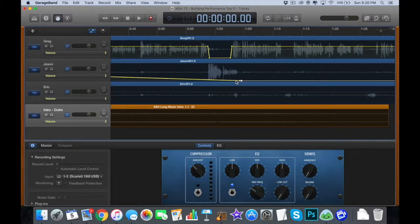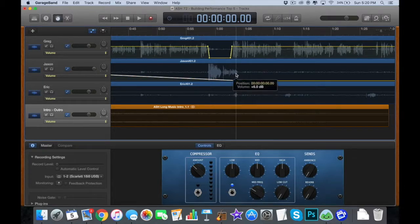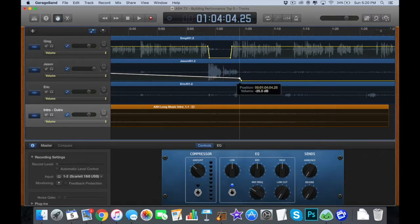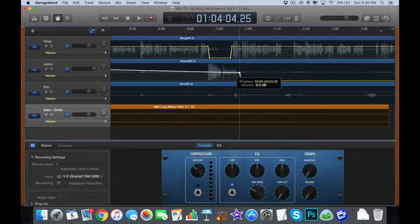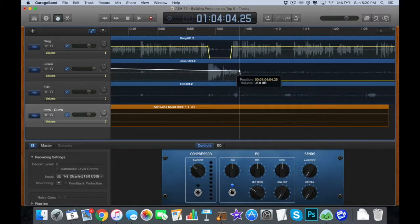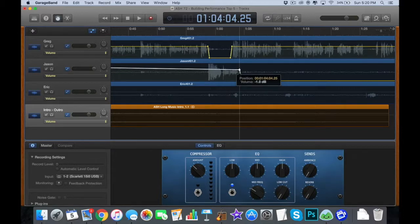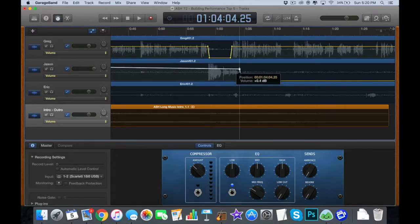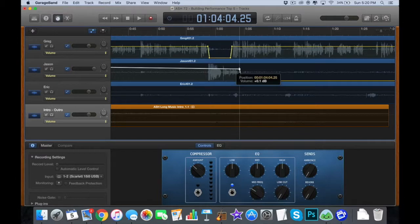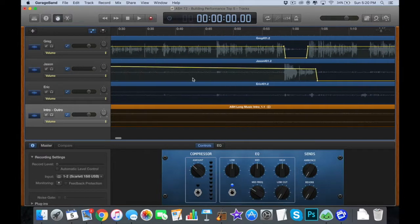But that's pretty easy to bring back up. So I'm going to bring it back to zero, I think, close enough. And for some reason this went all the way up, so bring that back.